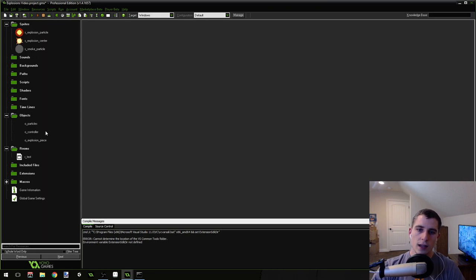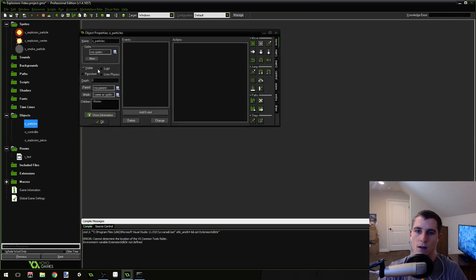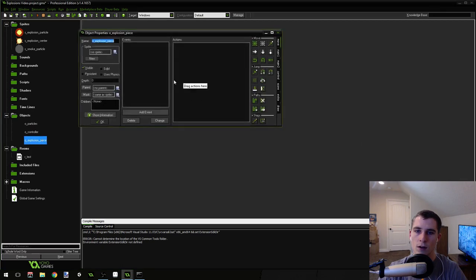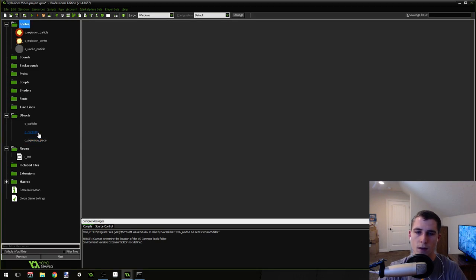Now you'll need to create three objects: object_particles, object_controller, and object_explosion_piece. All three of these are empty right now — they have no code or events inside of them. They just have a name and they're an object.